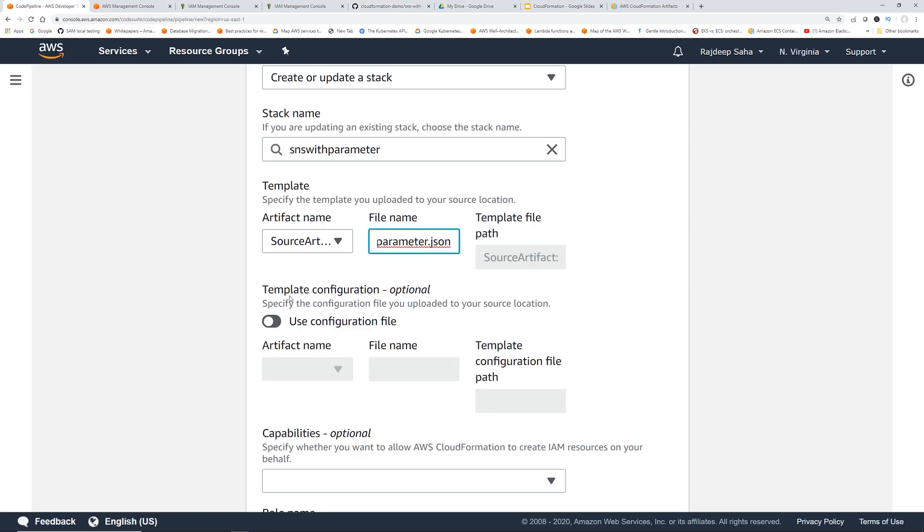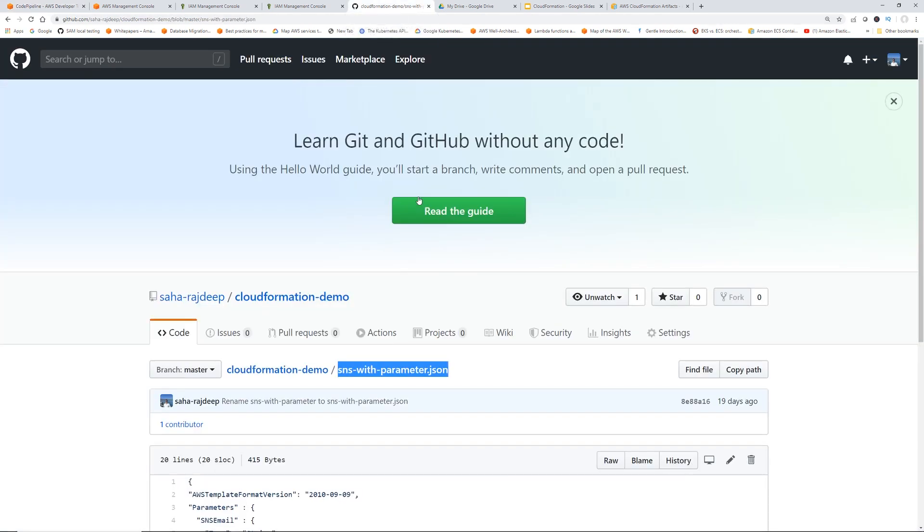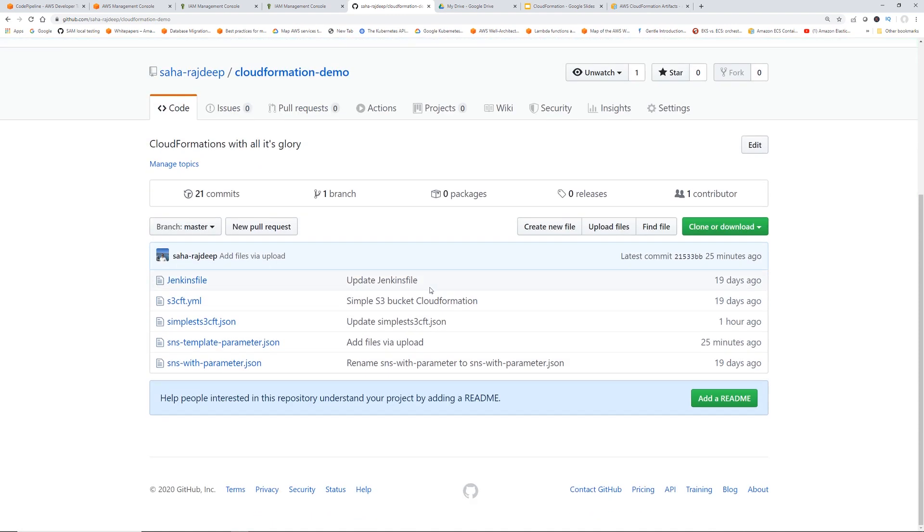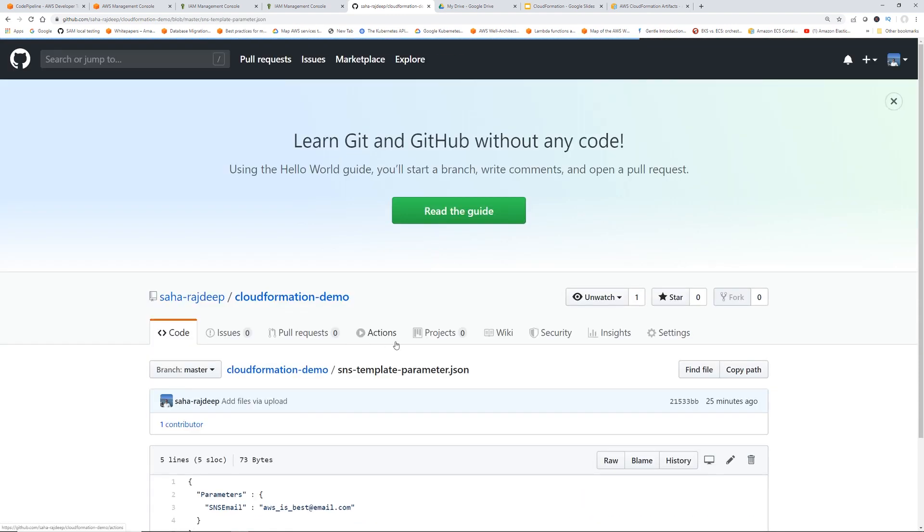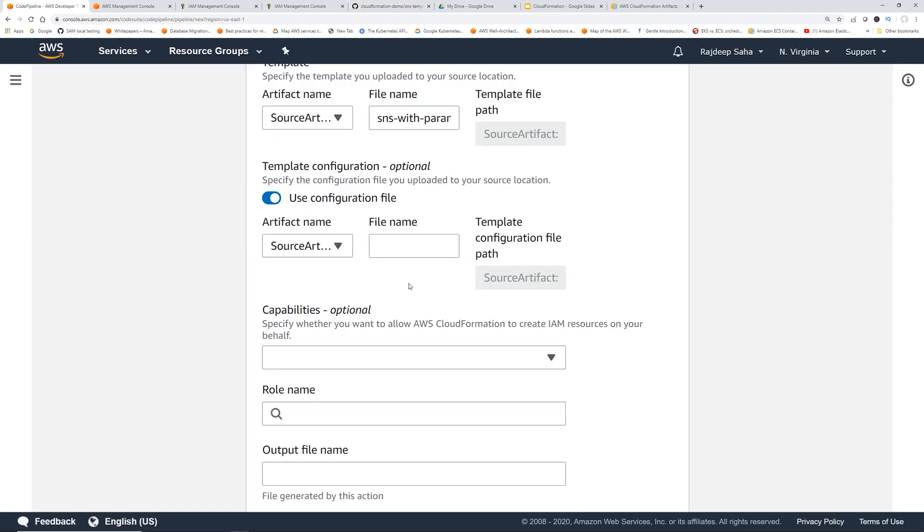And now, this is template configuration. Specify the configuration file that we uploaded. Click this, and the artifact name: SourceArtifact. So it says go to the same GitHub repository. And here, we are going to point it to the template configuration file. So this is where we're passing the input value. Just copy the name. Go back to CodePipeline. Okay, paste this.